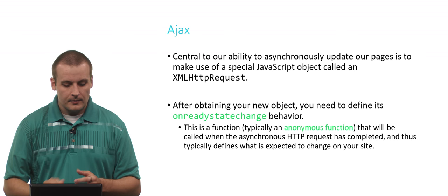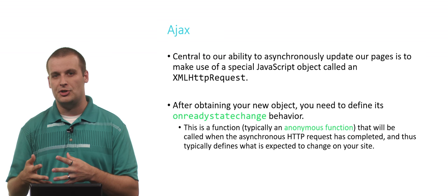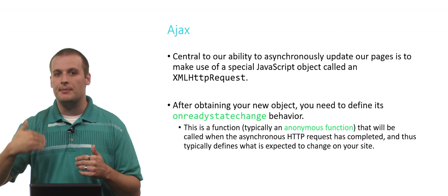Typically, we define something that is supposed to happen when the state changes using an anonymous function. We don't have to give that function a name. We just want it to do something whenever it detects some change in the status of loading the site.